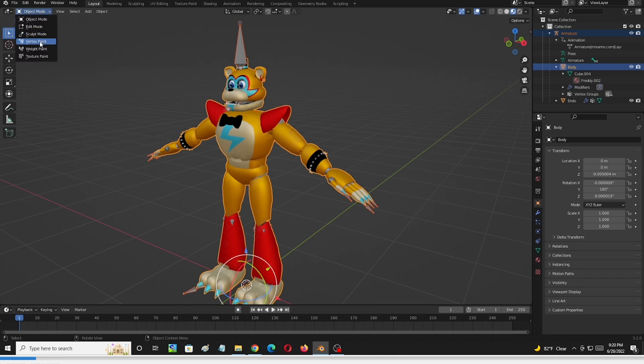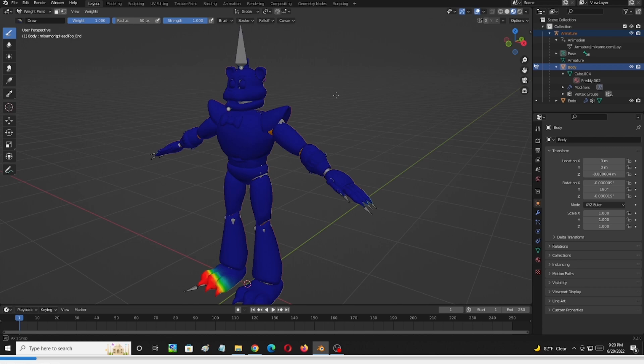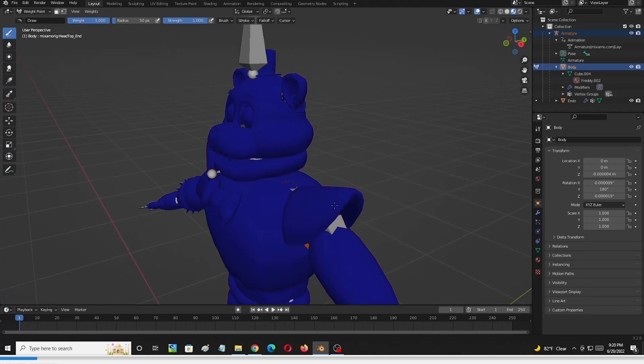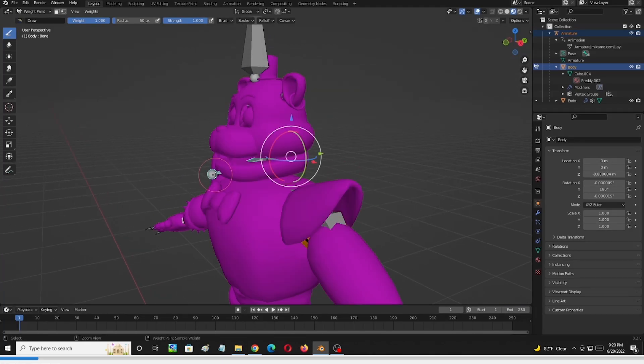So as you can see right now, we're in weight paint mode. We want to select the new armature we've created — control-click the new armature right there. As you can see, the pink on Glamrock simply tells you that the new armature is not pulling any body part. It's a new armature, so it's not pulling anything at all. Pink means it's not pulling anything. So we're going to go ahead and start painting the bottom piece — the bottom of the mouth. With the new armature, I want it to pull the entire mouth as much as it can, so I'm going to go ahead and start painting.